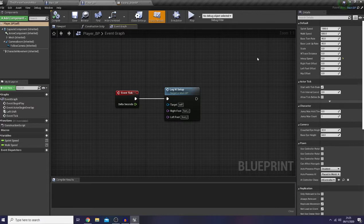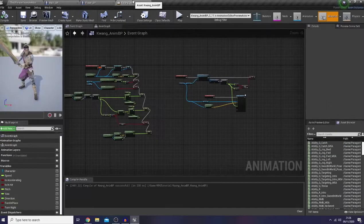So in the previous episode, I talked about how I create functions inside my main and player BP for the IK setup. And here I would like to play around with my AnimGraph, so we could drag our character's foot and hip downward or upward based on the impact point.